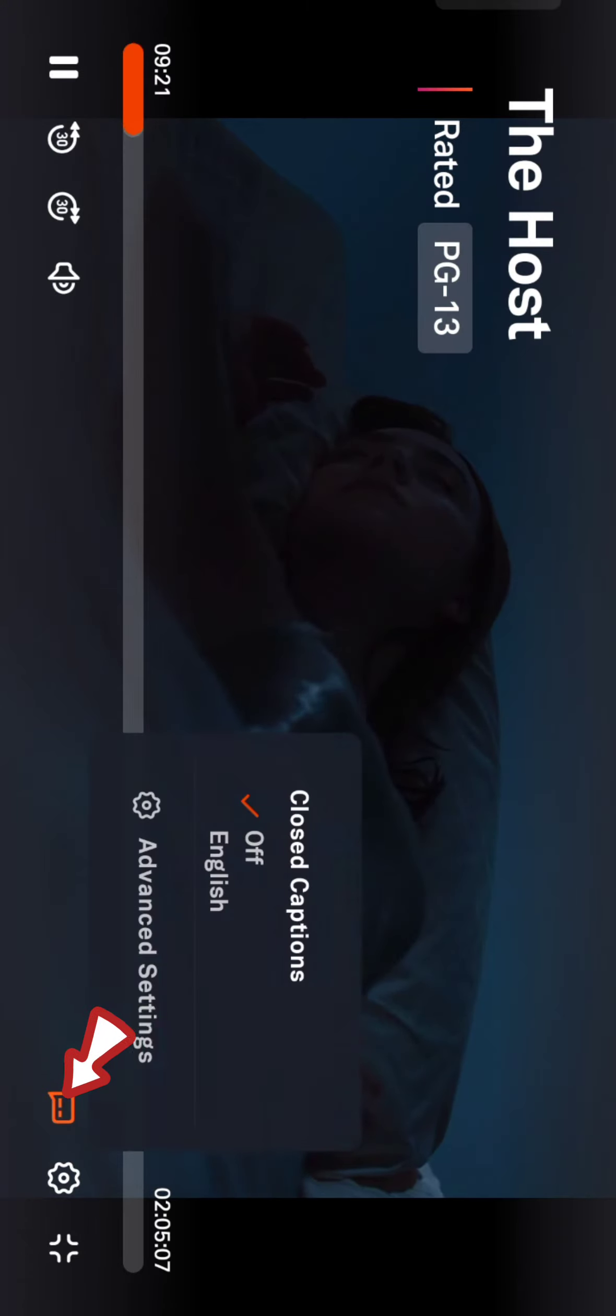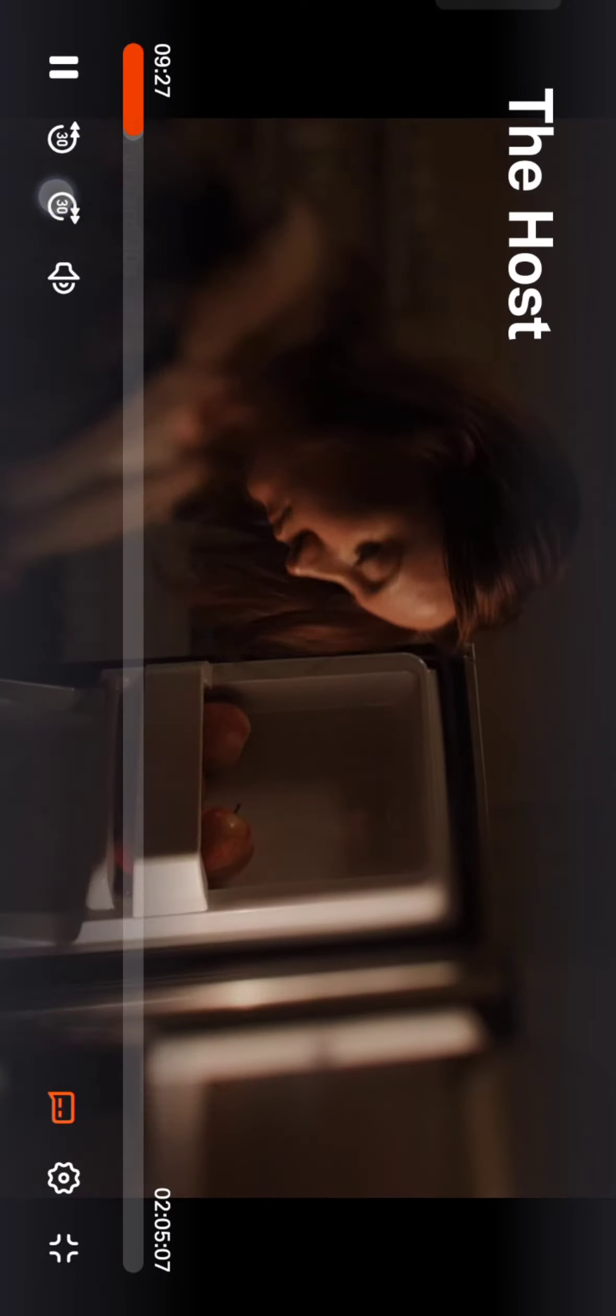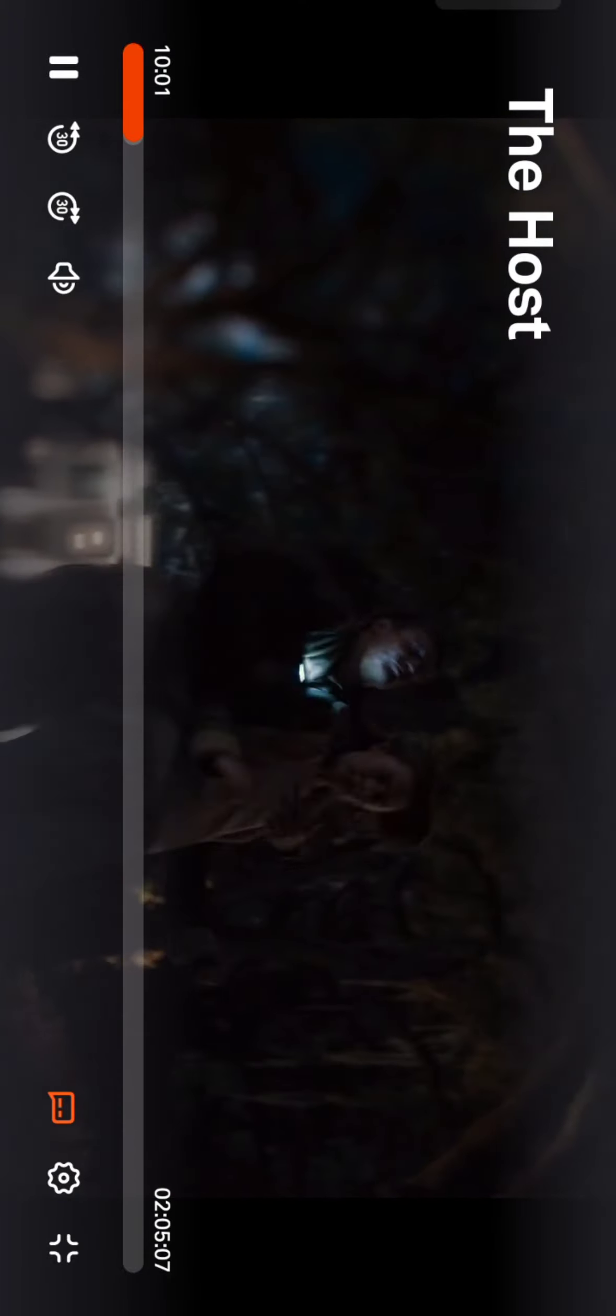Under closed captions, click on English. The subtitles will now appear on the screen. This is how you can turn on subtitles on Tubi quickly and easily in just a few steps. If you have any thoughts or queries, let us know in the comment section.